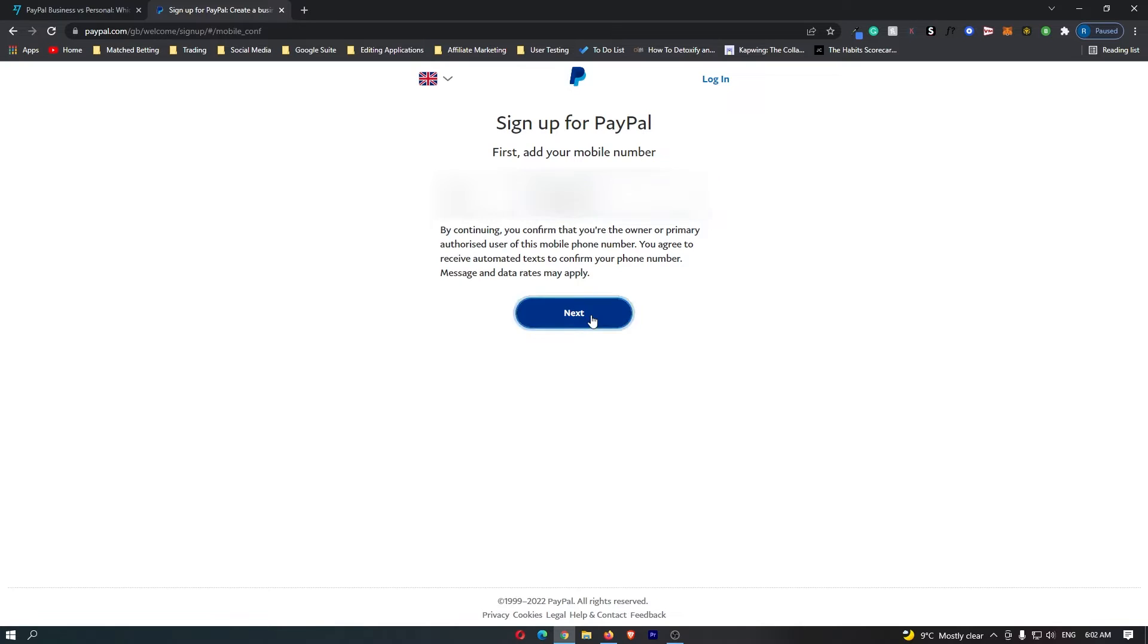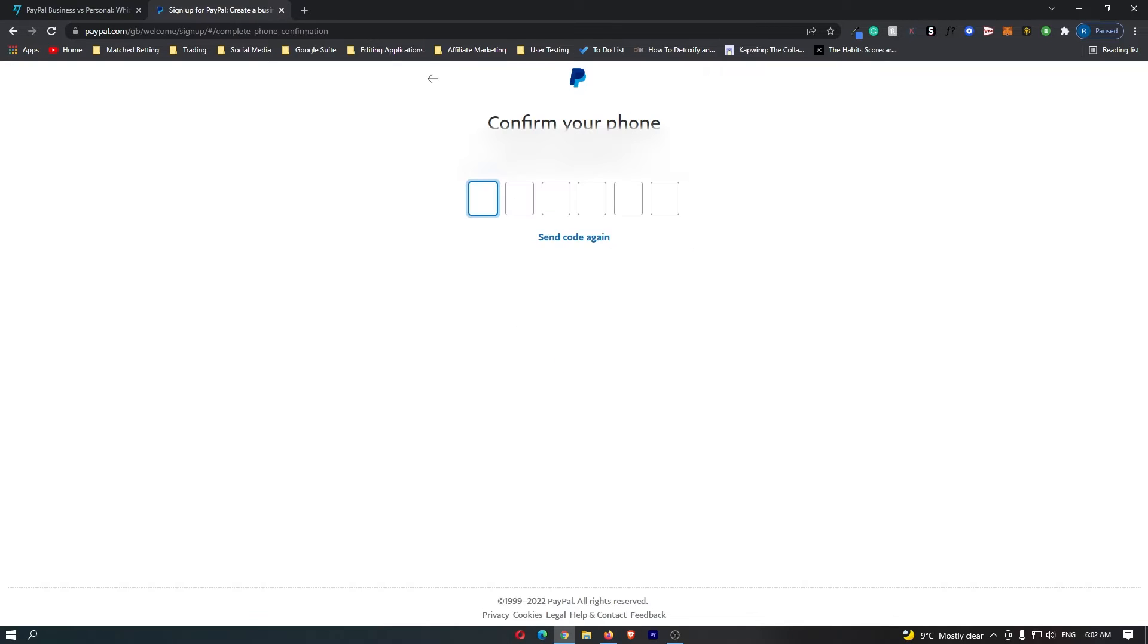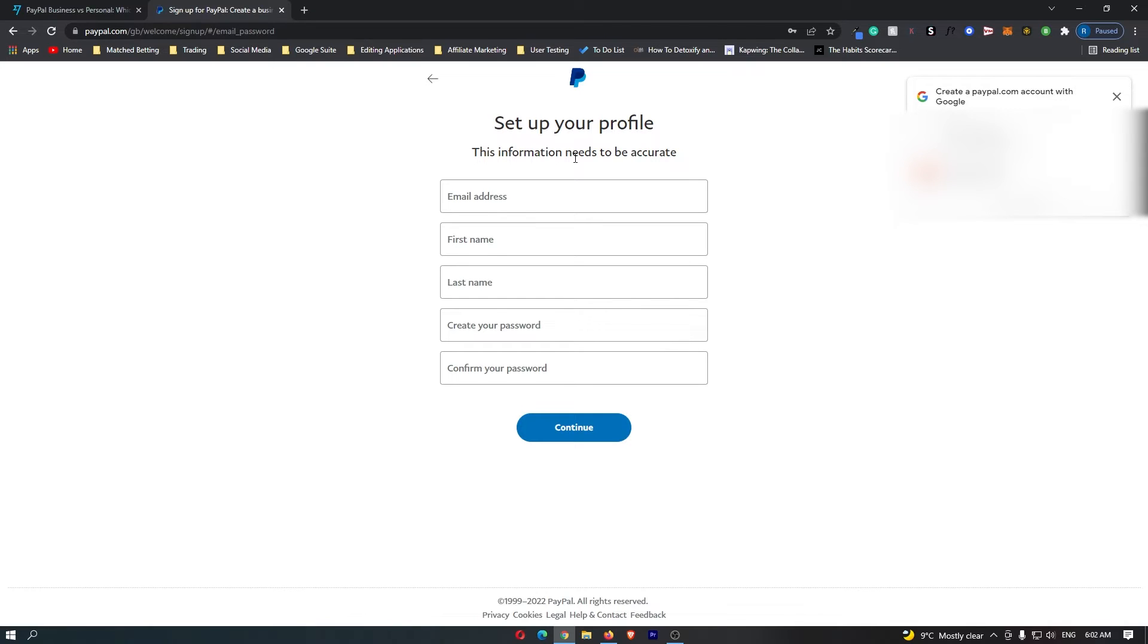After you've entered that, you can hit next and it's going to text you a confirmation code which I have just received. Once you have entered that code, it's now going to ask you to set up your profile.